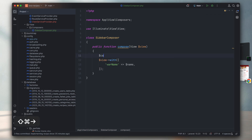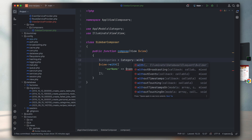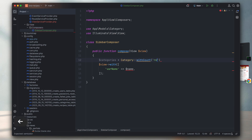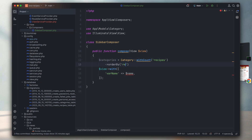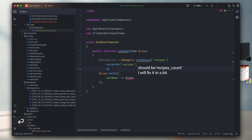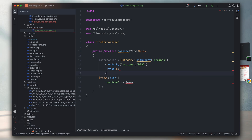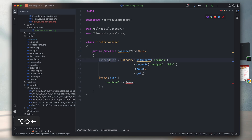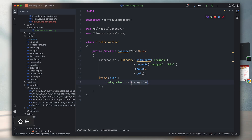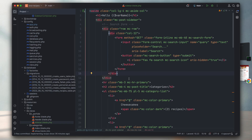The next step is to pass proper data to our SidebarComposer. I'd like to start by sending the categories. I'll define a new variable called categories, then query the categories with the count of the recipes relationship, order by recipes count descending, and take the top five.